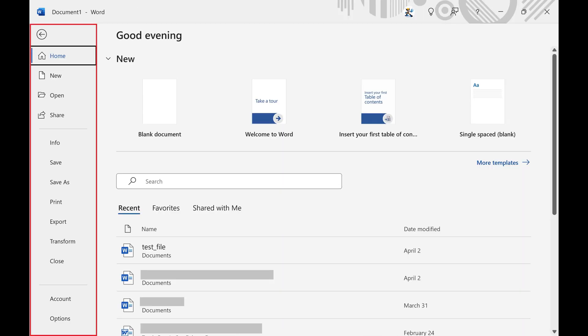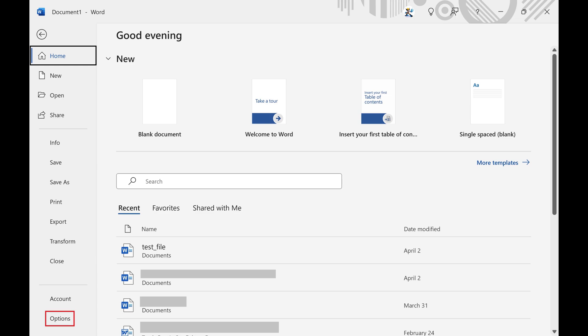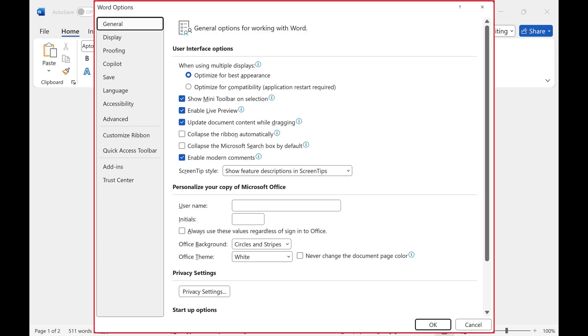Step 2. Click Options in this menu. A Word Options window opens.